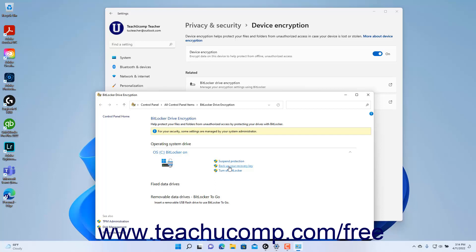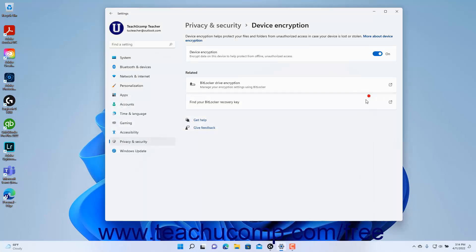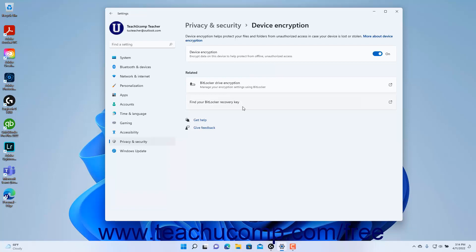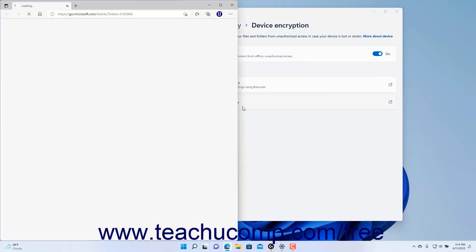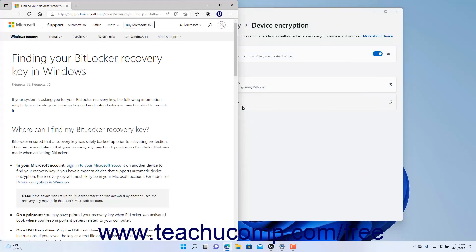To close the BitLocker Drive Encryption window, click the X button in its upper right corner. If you need help finding your BitLocker Recovery Key if you have BitLocker Drive Encryption enabled, click the Find your BitLocker Recovery Key setting button to open a web page that shows possible BitLocker Recovery Key saved locations.